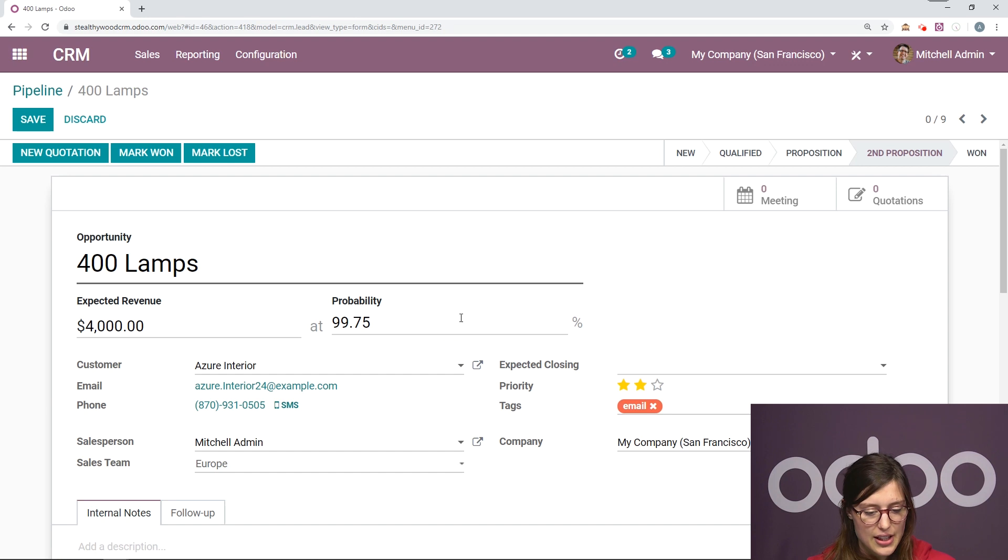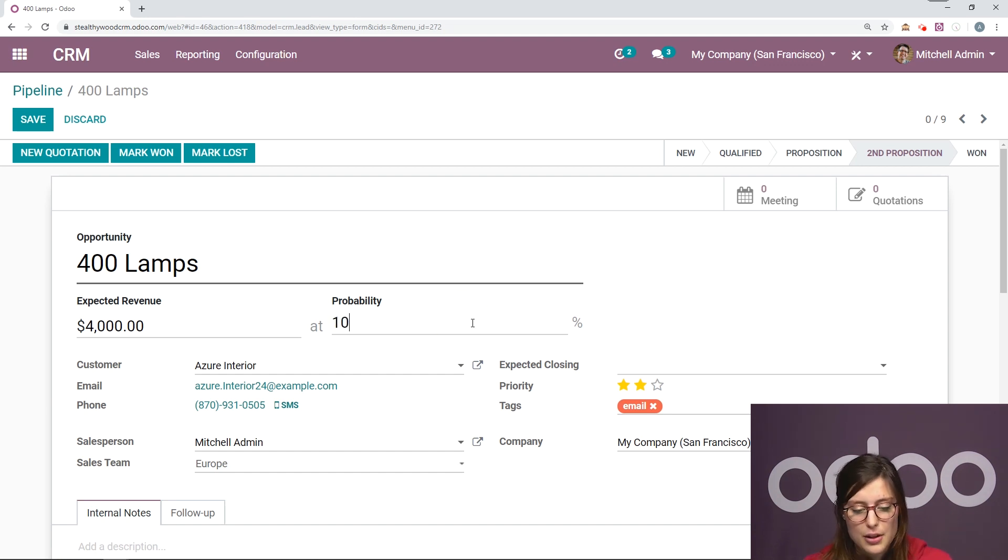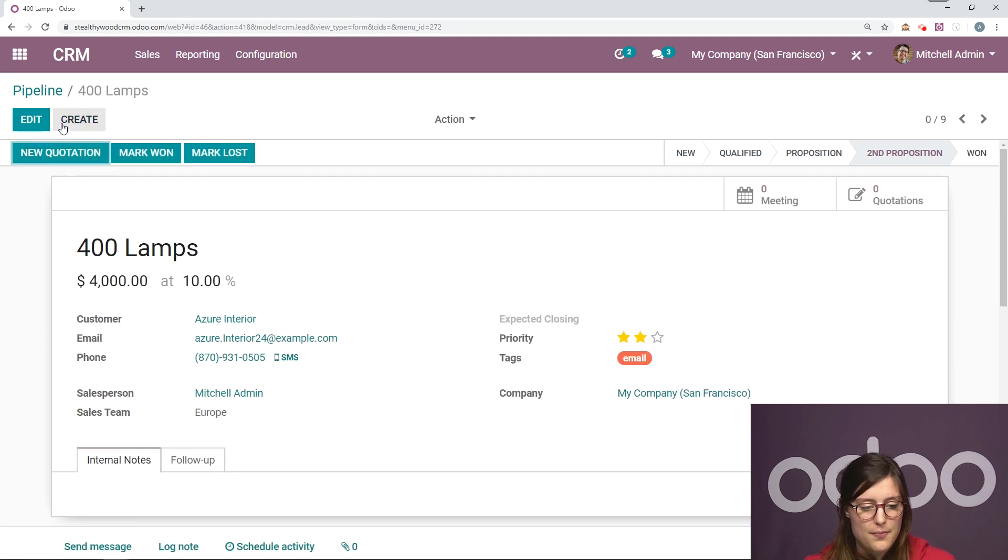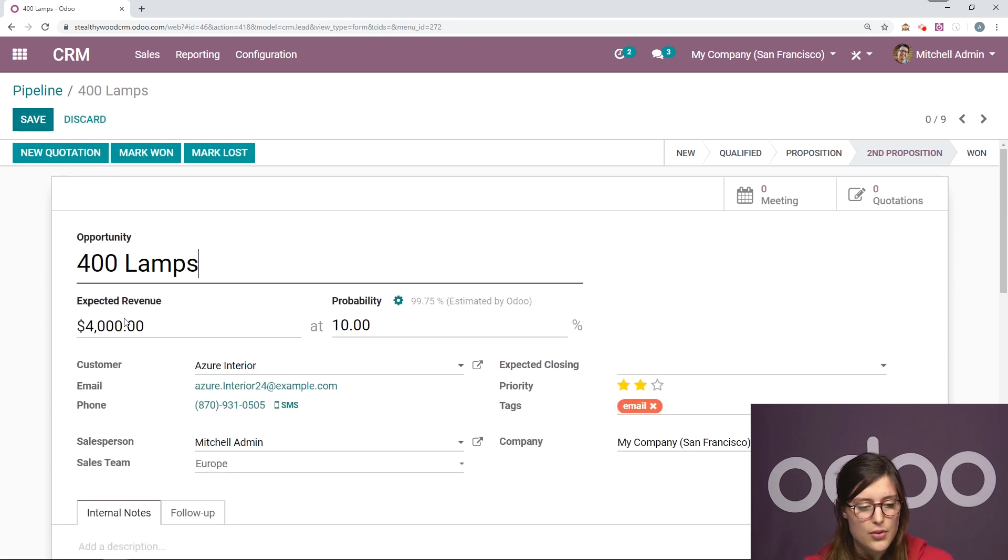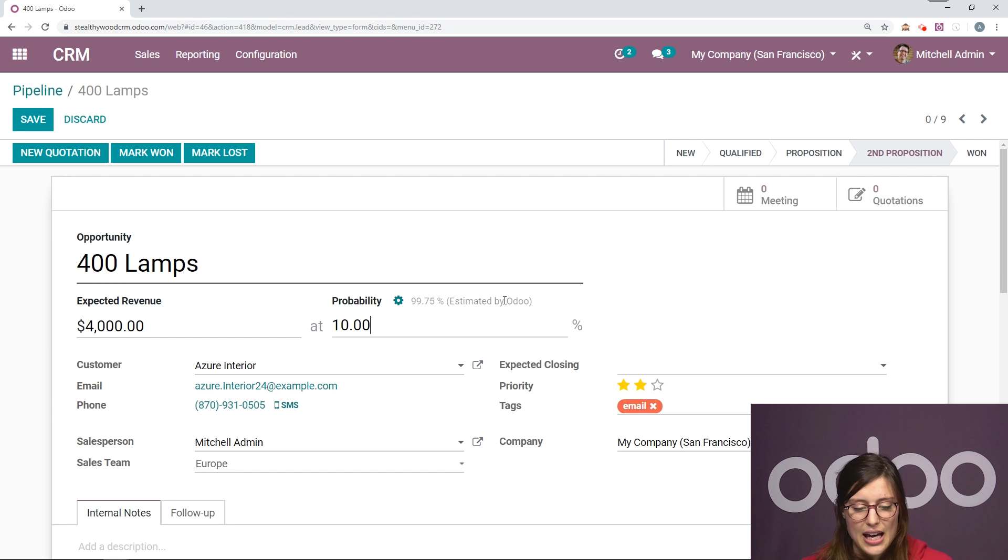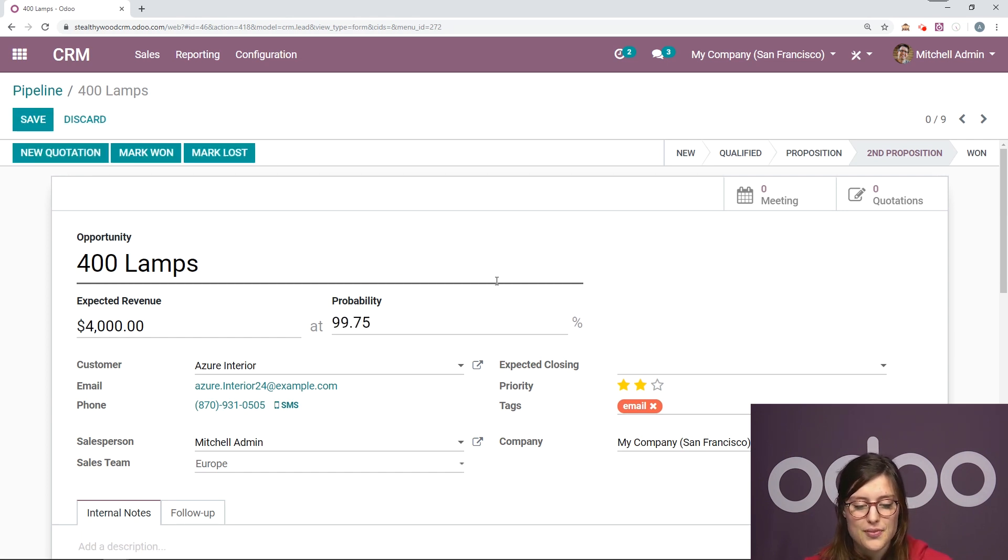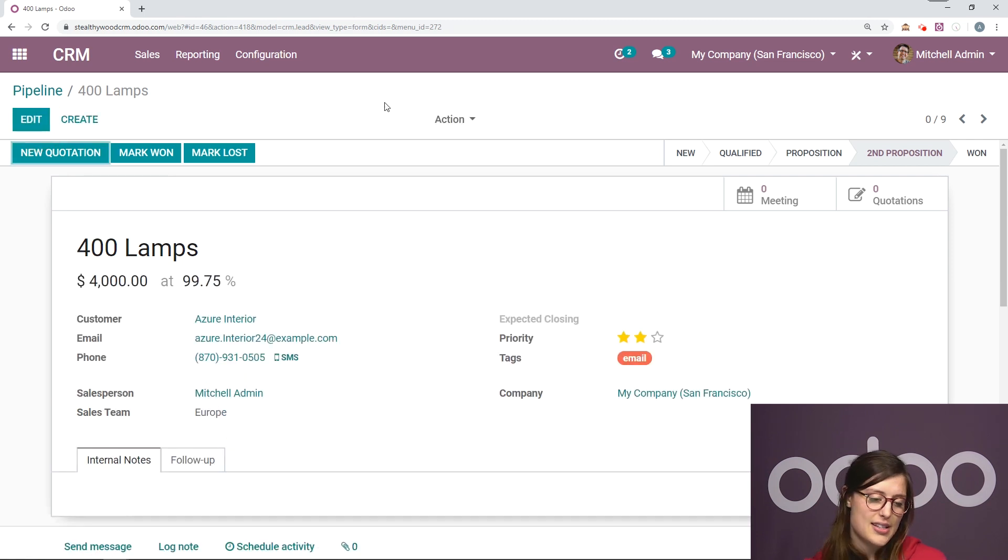So if I click on edit, I can always change this myself if I would like to or I can use what Odoo has given me. So if I go back to edit, I changed it as we just saw. I can always go back to what Odoo has estimated by clicking right here. So we're going to go to save.